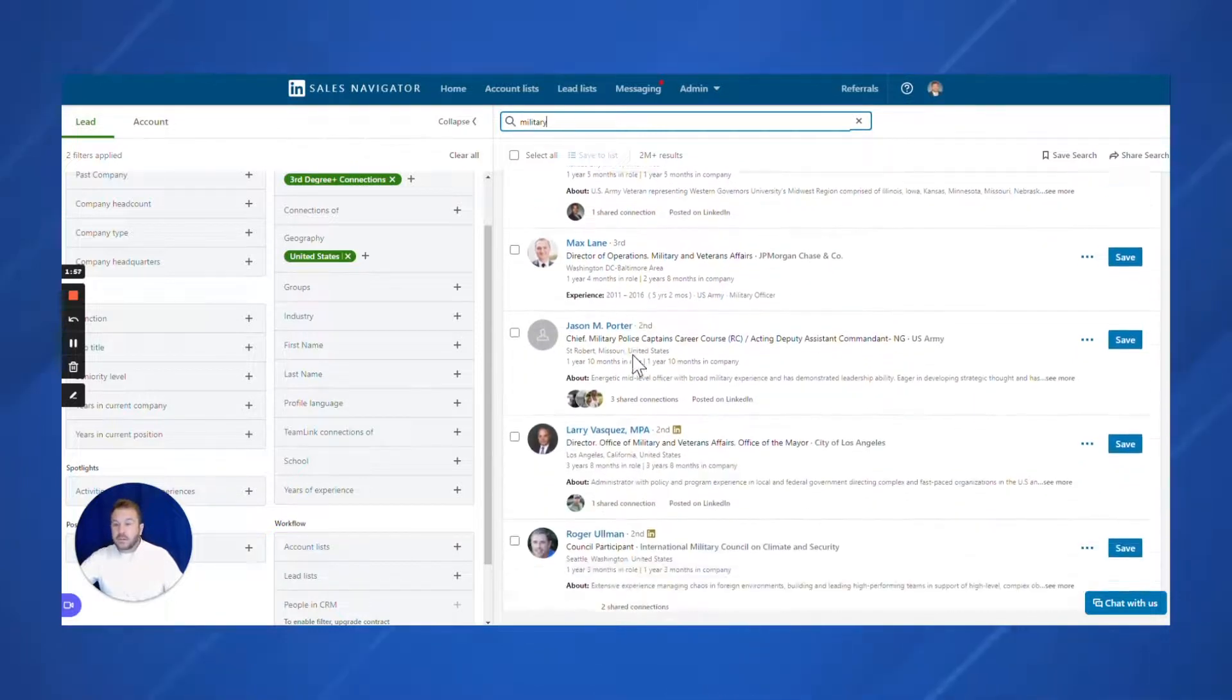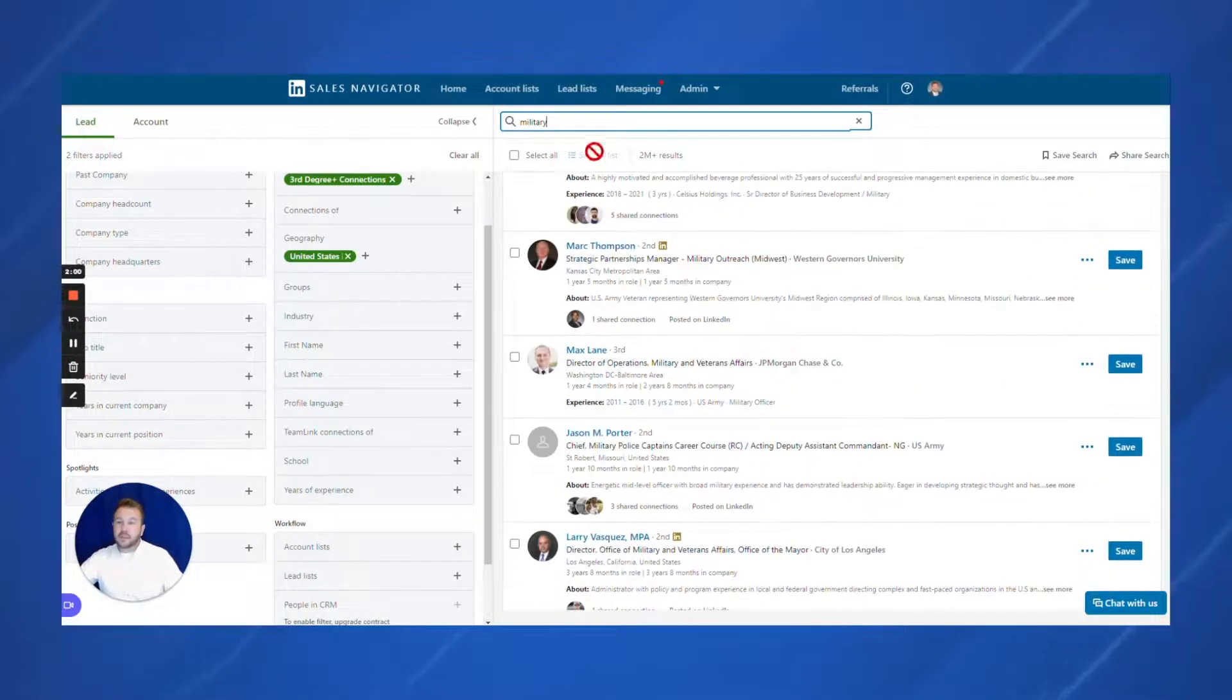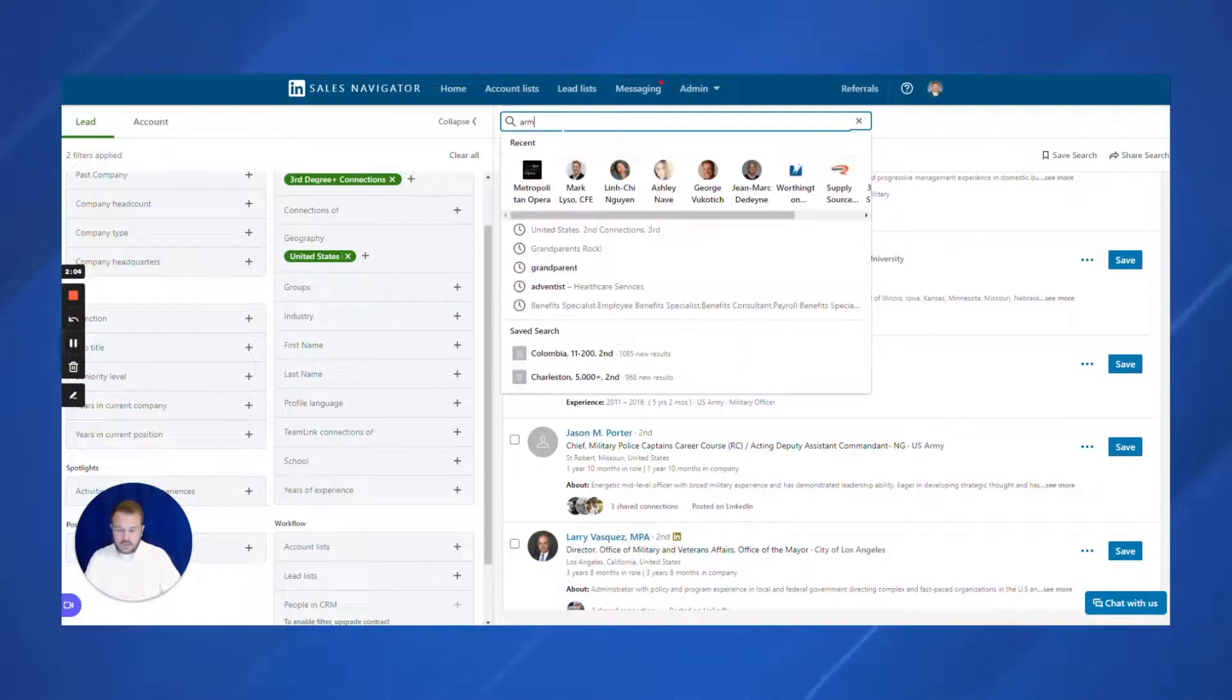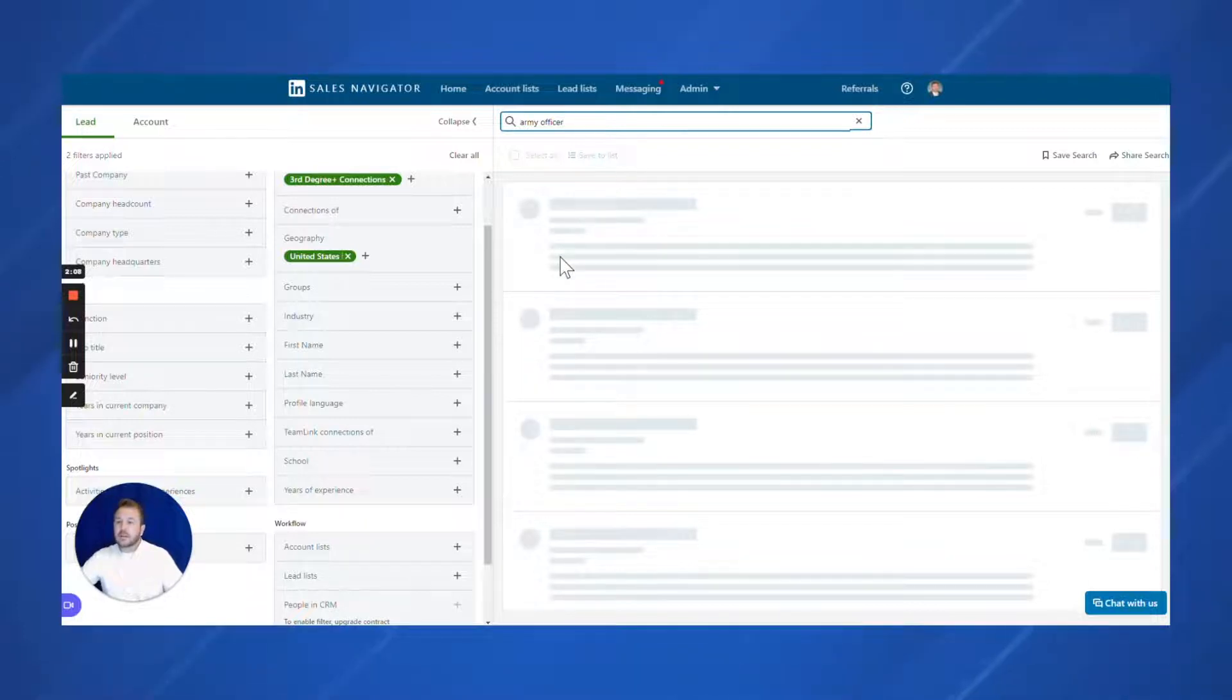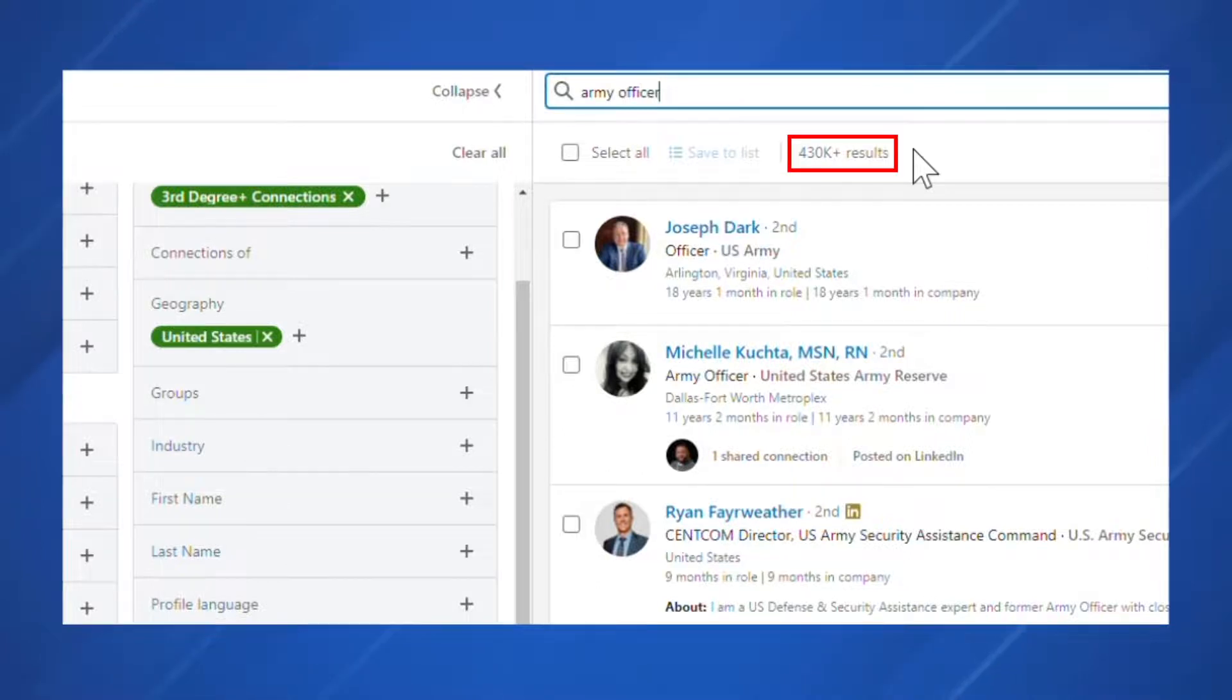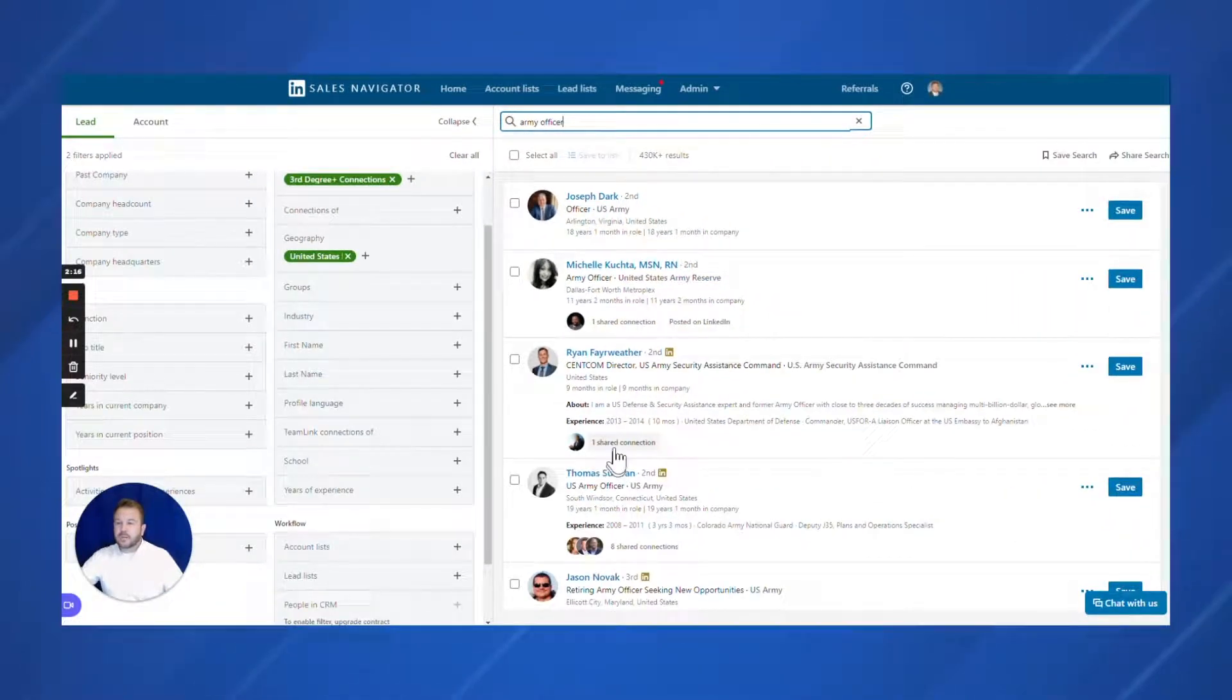We can go deeper here. We can say army and Marines, we can say officers. So let's do army officer. Let's see if that gets us any closer. 430,000. That's good. So we got U.S. Army officers.